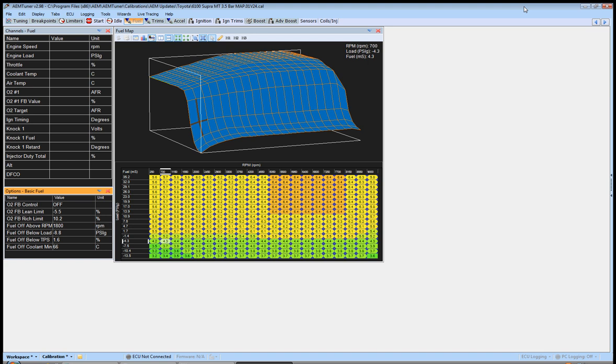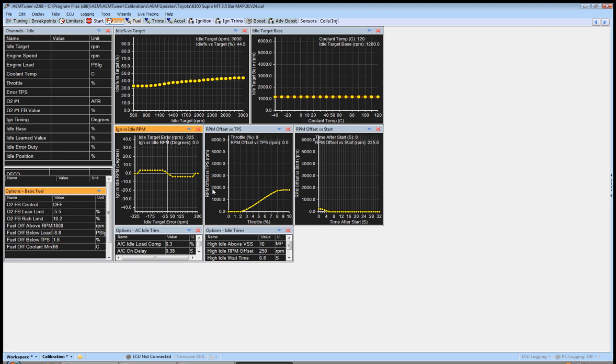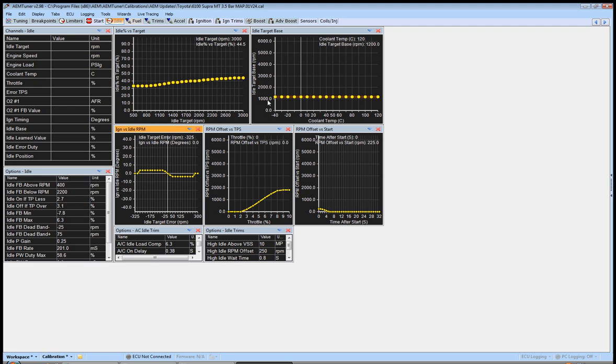So here we go. In this video, we're going to look at first startup and doing pretty large fuel percentage changes, along with very basic idle tuning.